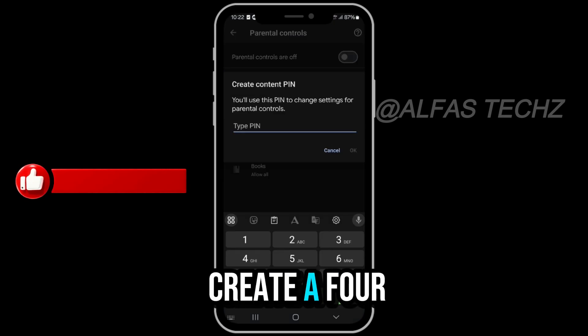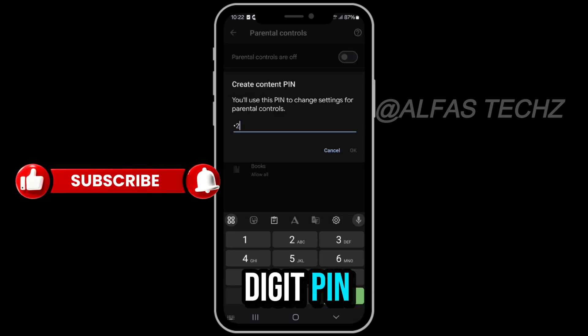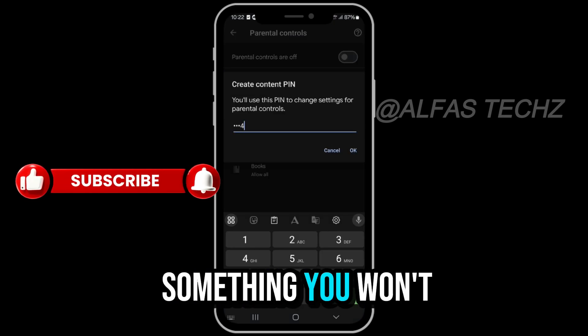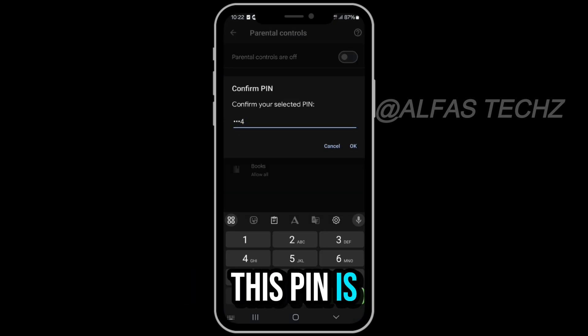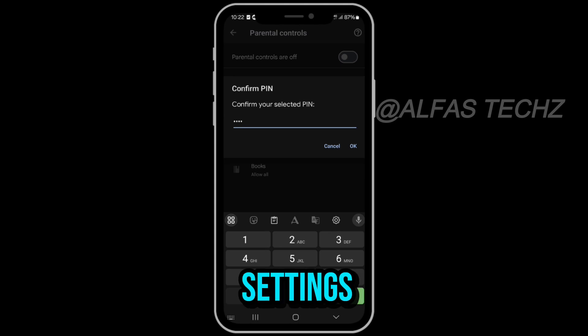You need to create a four-digit PIN. Make sure it's something you won't forget or that others can't guess. This PIN is what locks the settings.